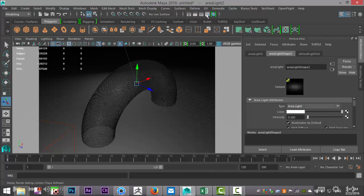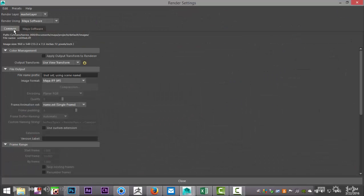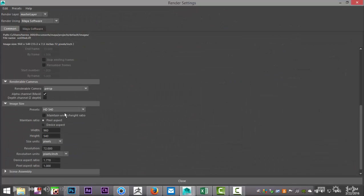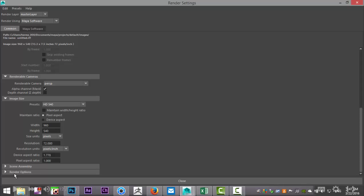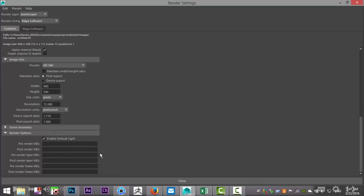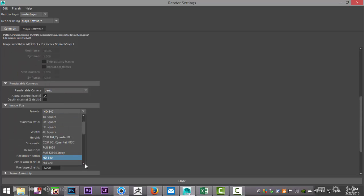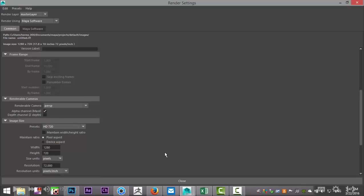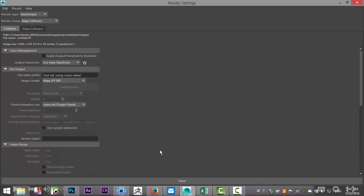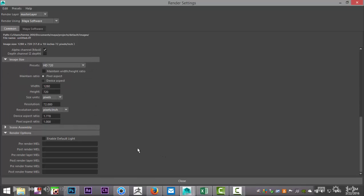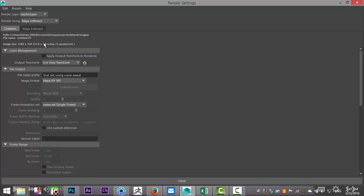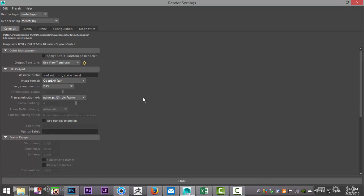We're going to go to our Render Settings, let's open that up. In our Common tab, we're going to go all the way down to Render Options and we're gonna turn off Default Light. We're going to set our size to HD 720. Then actually we're going to switch to Mental Ray because we use the mental ray material.